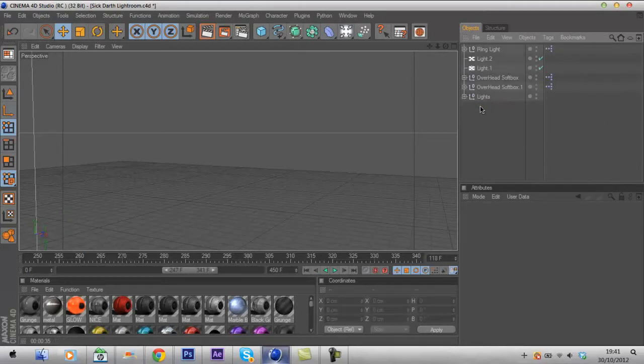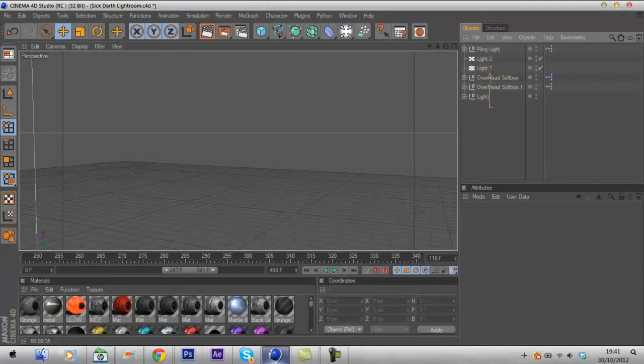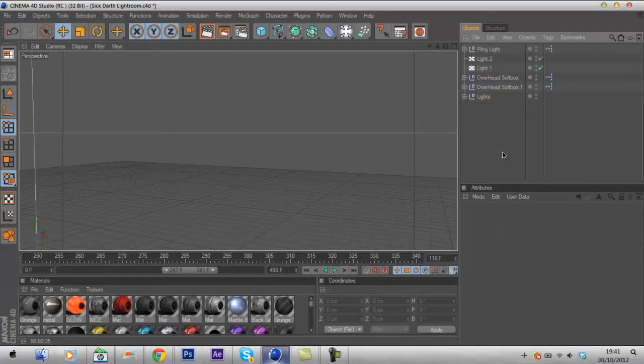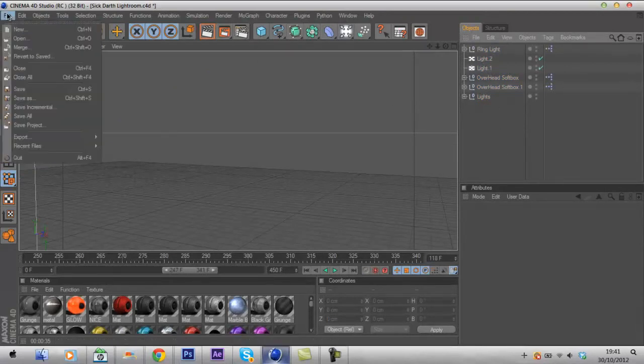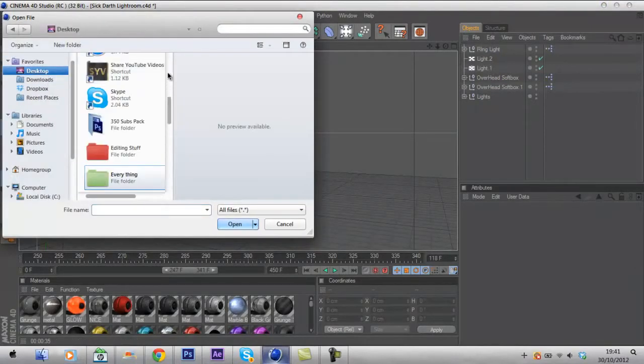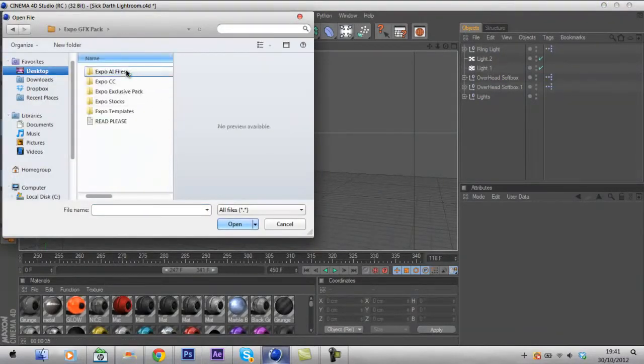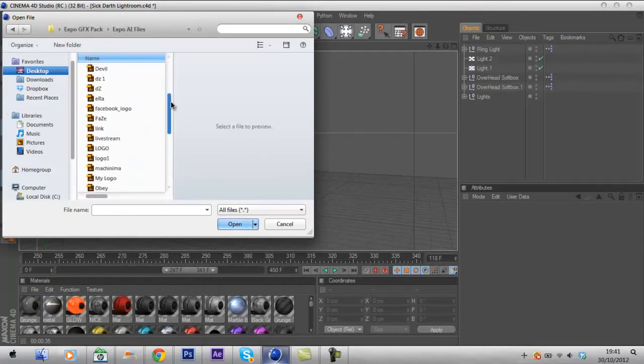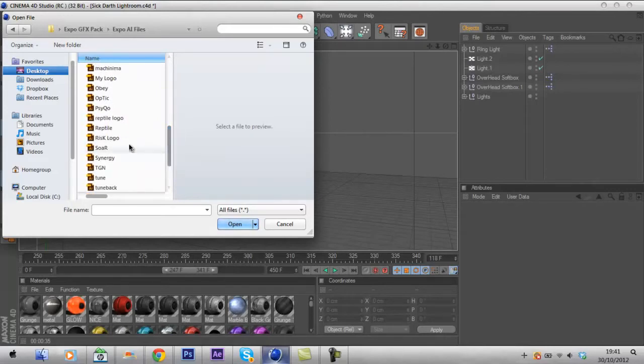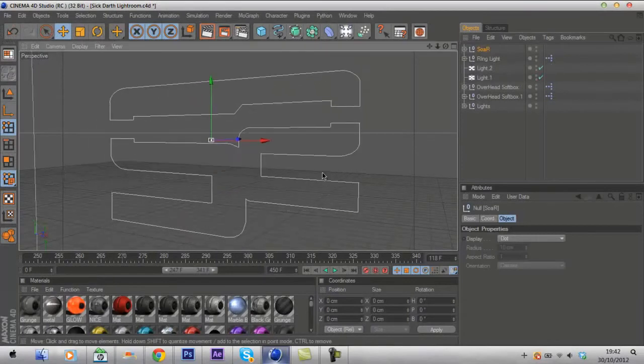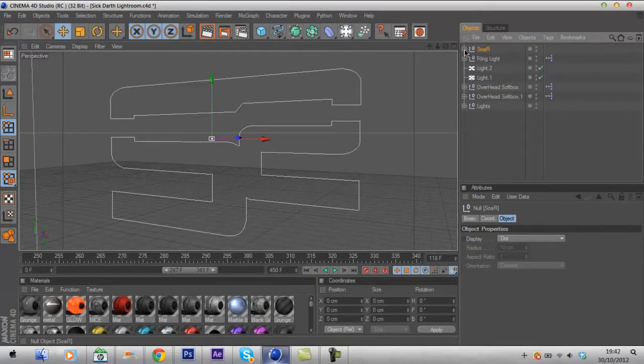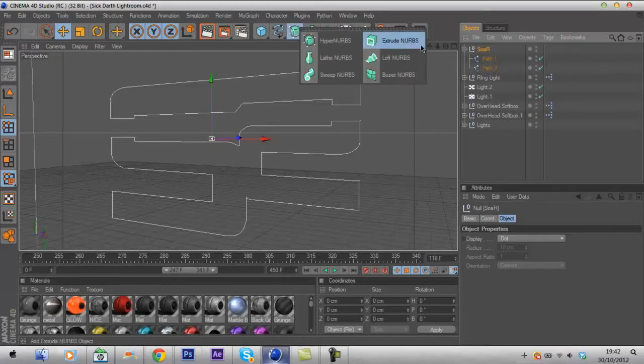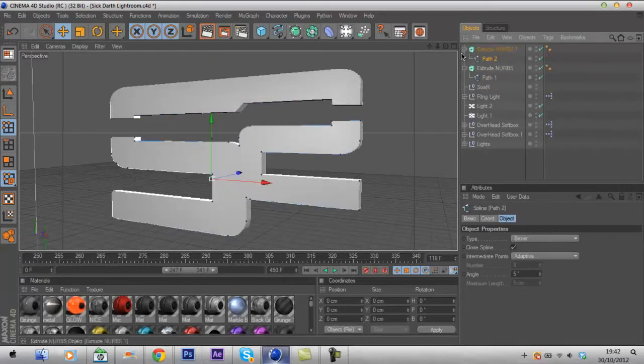You should have this Lightroom from the last time I gave it to you. There's the result, this Lightroom. Go to File, Merge and find yourself a new AI file. I'm gonna go for saw. Once you've got your file open, just click the little arrow, hit the little plus sign here, find out how many paths you got. If you've got two paths, obviously you want two extrude NURBS. Got three paths, three extrude NURBS, etc. I've got two so I'm just gonna duplicate that one.